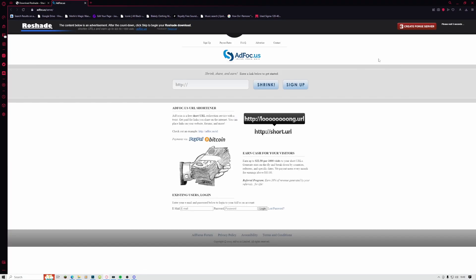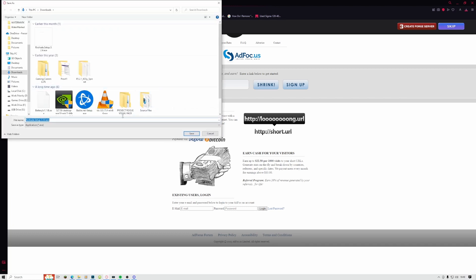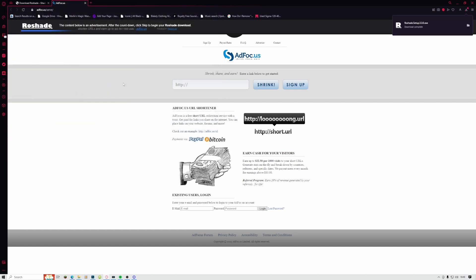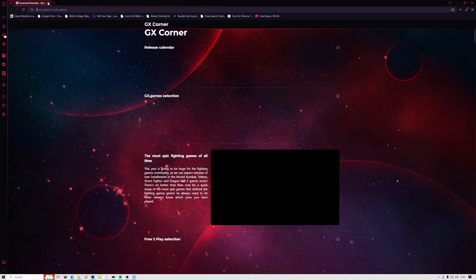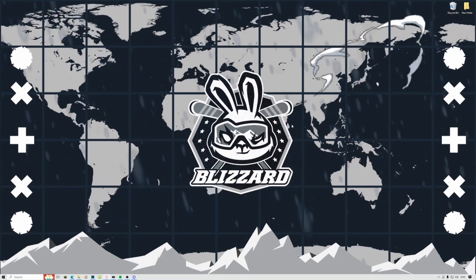And then you just click and wait here, and then just press 'Skip.' I already have it, so I'm just going to do it anyway. Click 'Save,' and there we go—that's that. Let's just close this.